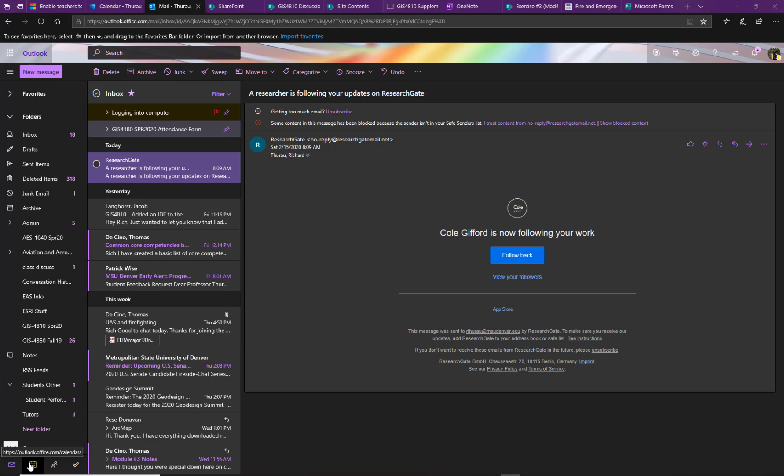Right now I'm in Mail, but there's also Calendar, and there's my Groups and Contacts, and then there's also a Task List.